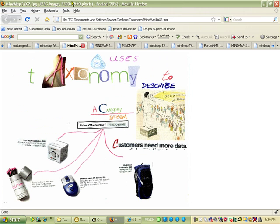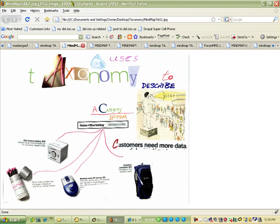Drupal uses taxonomy to describe a category system. In this mind map, sales and marketing promotional material is the parent, and the child items would be the iPod docking station, the pink matchsticks, the PC travel mouse, and the hydration backpack.